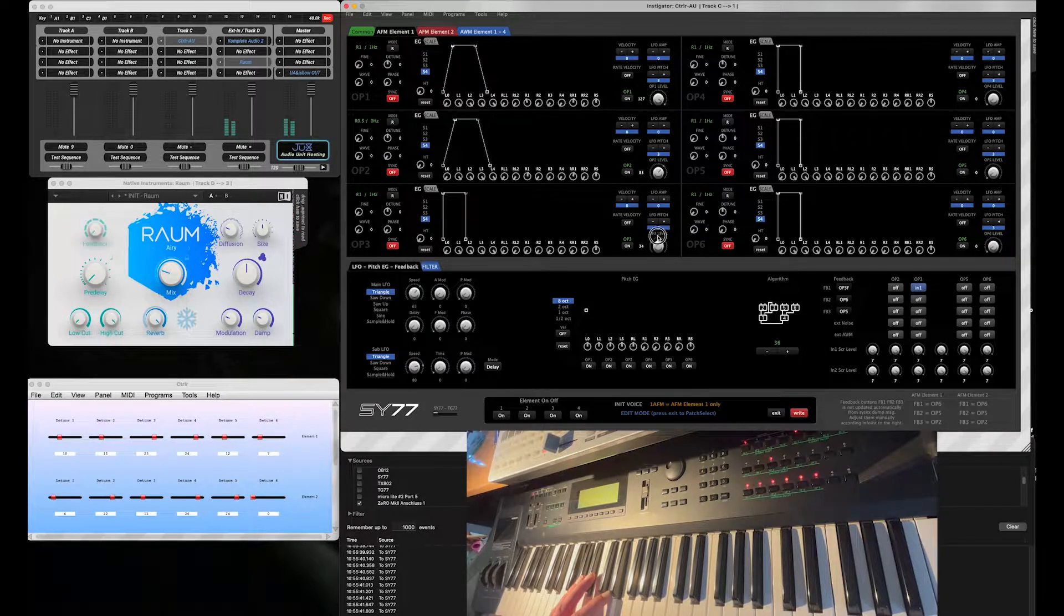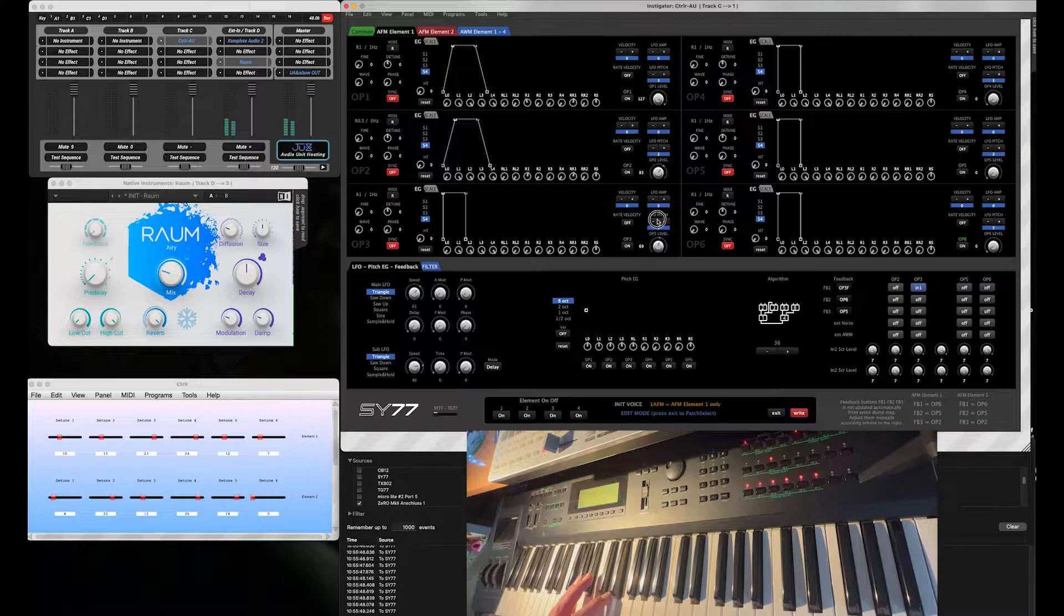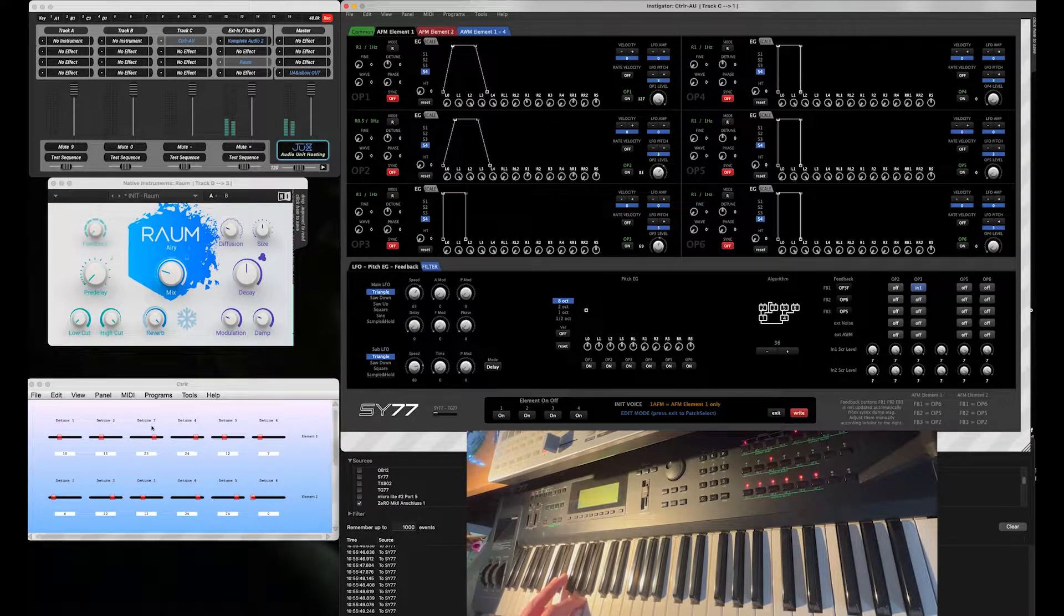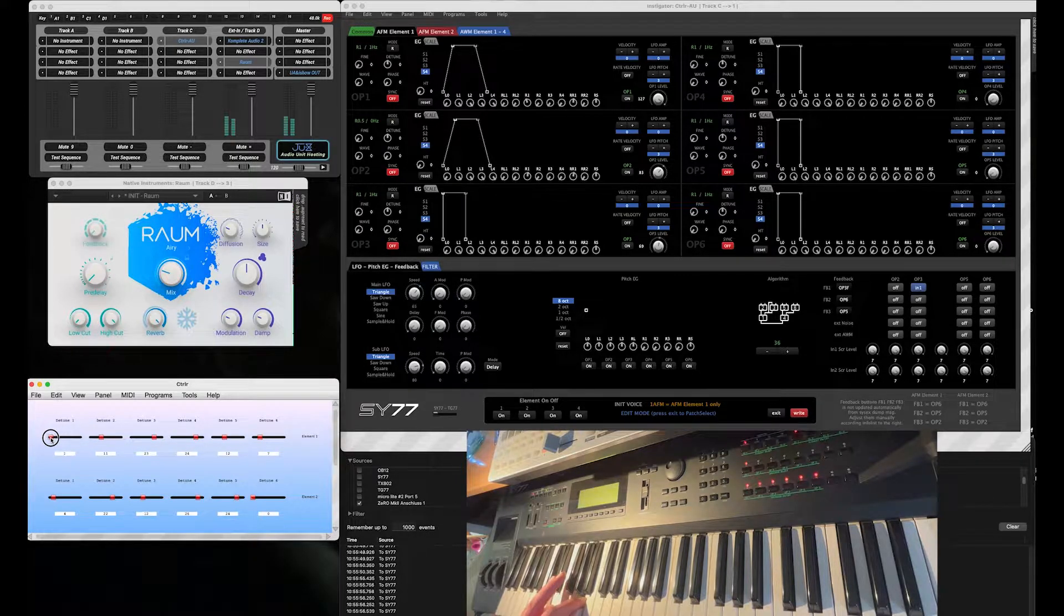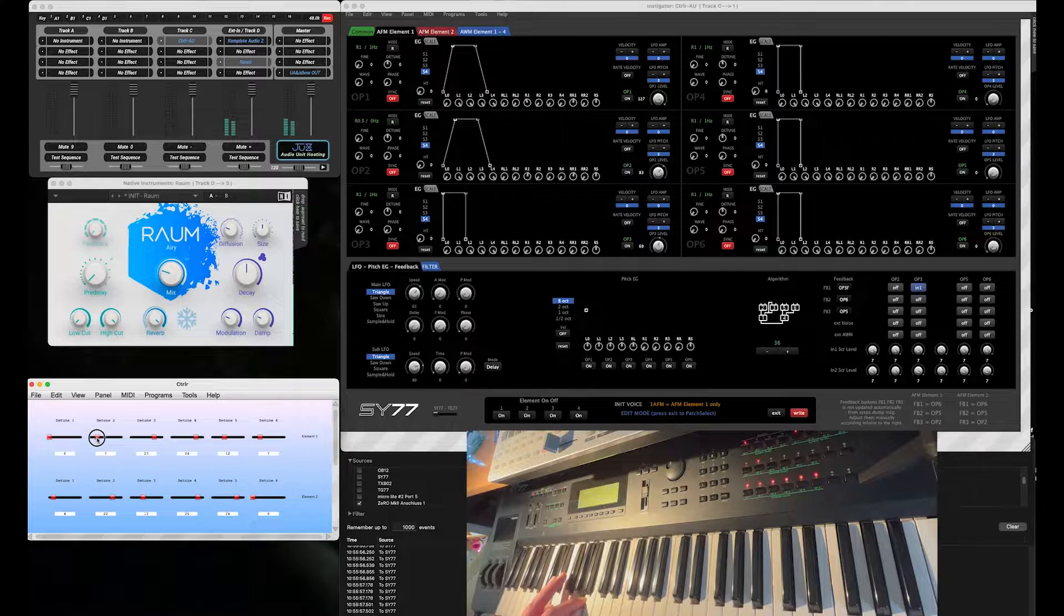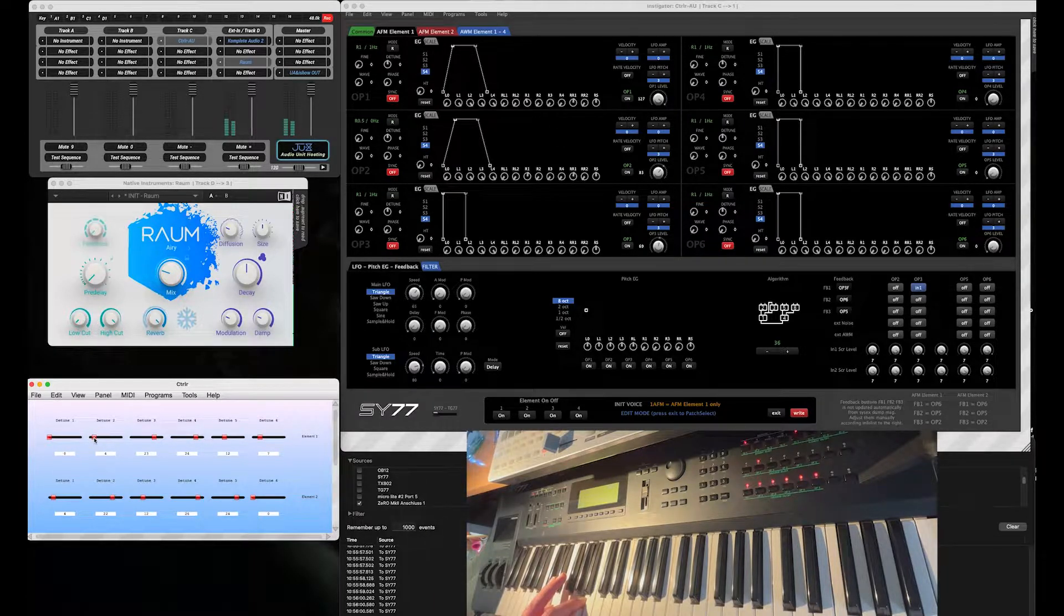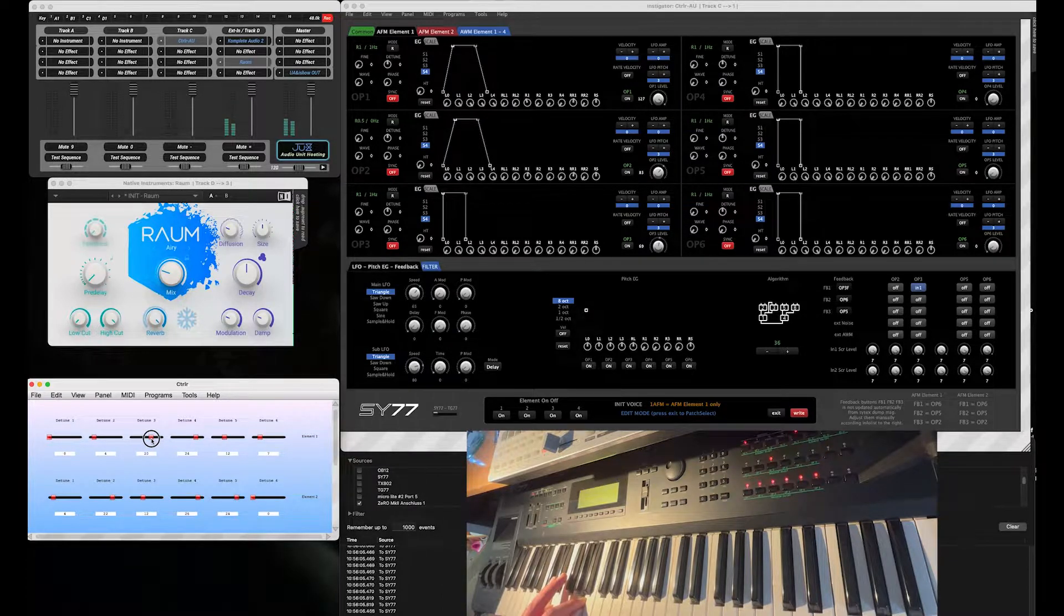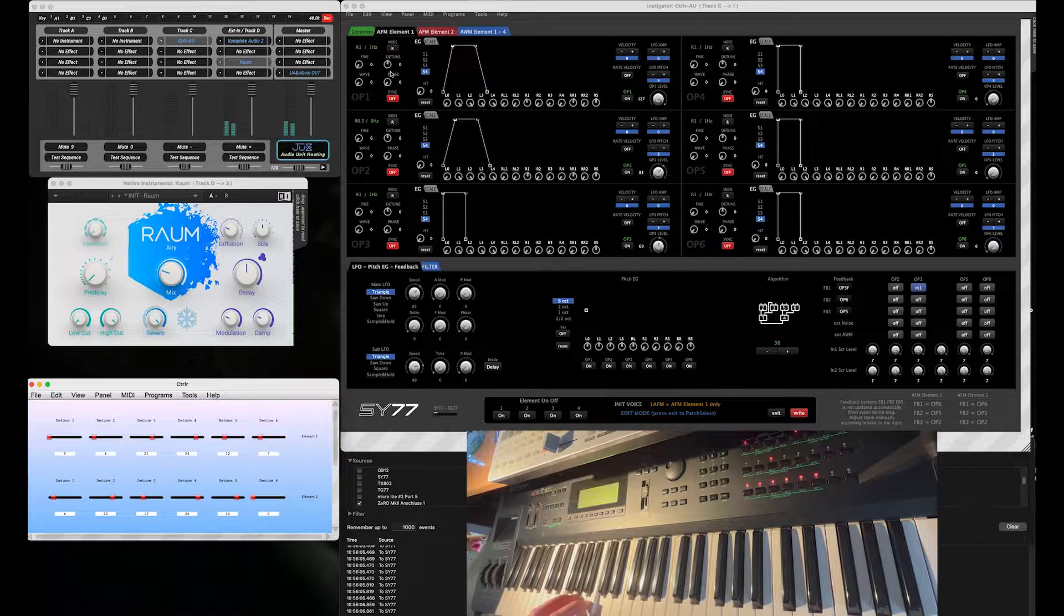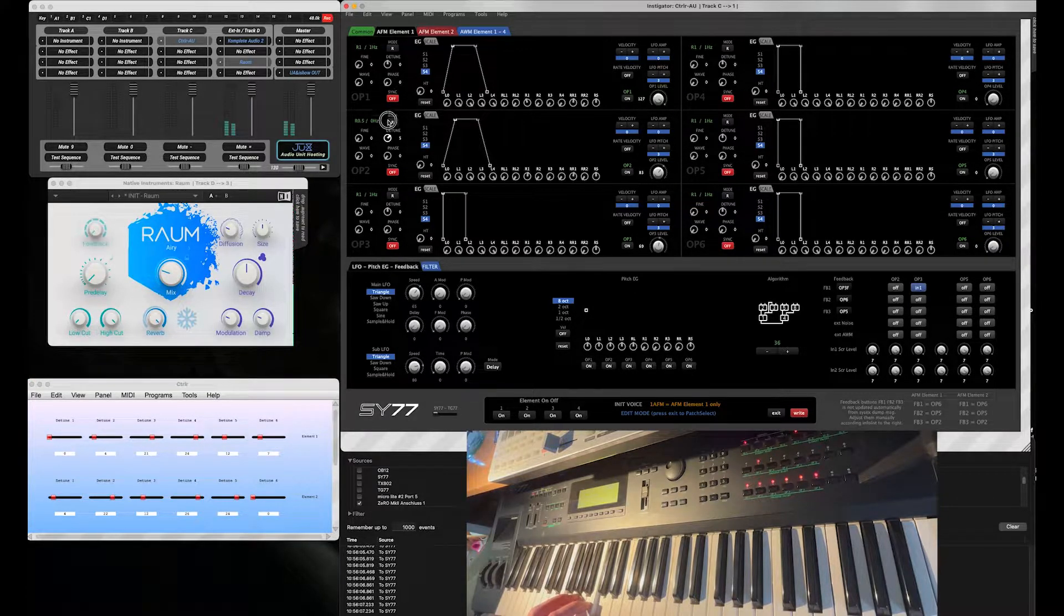Adding a little bit of Operator 3. And here I have a Detune panel for CTRL. I want to add a little bit of Detune now to the Operators. We can also do that, of course, over in that panel.